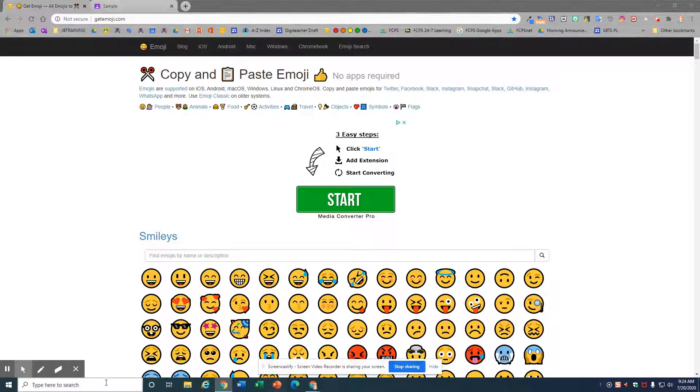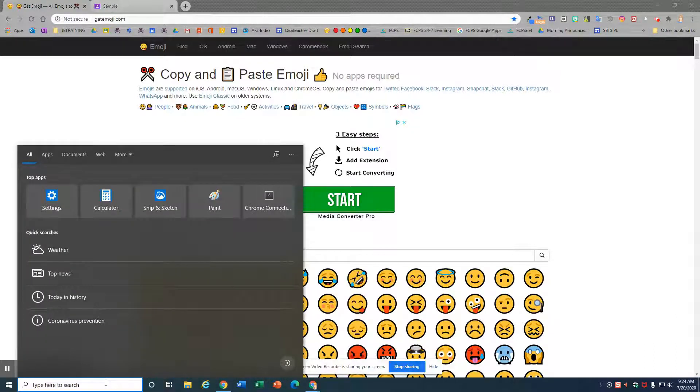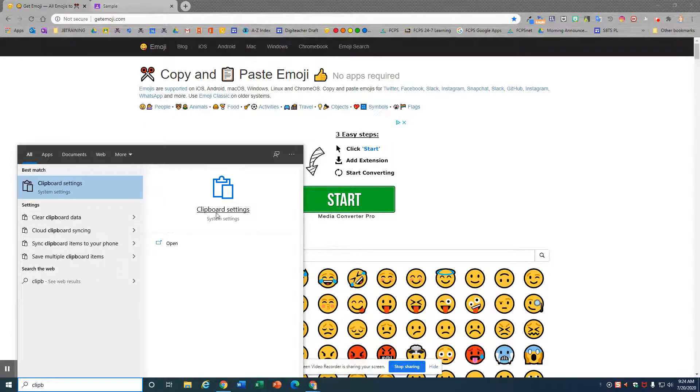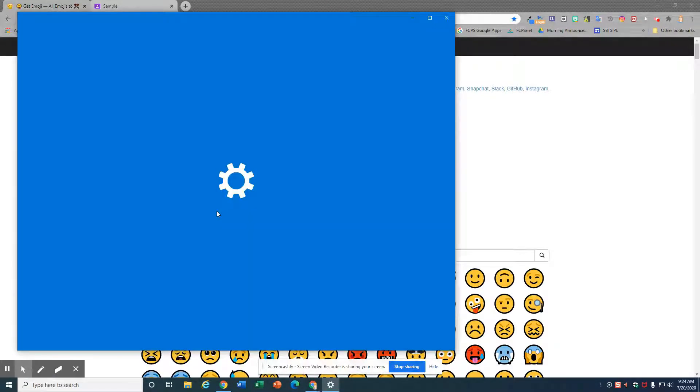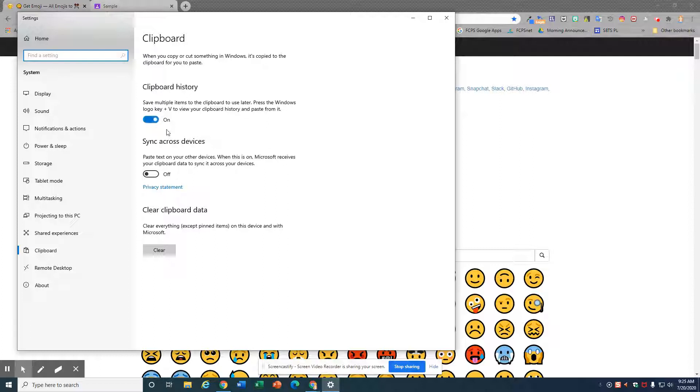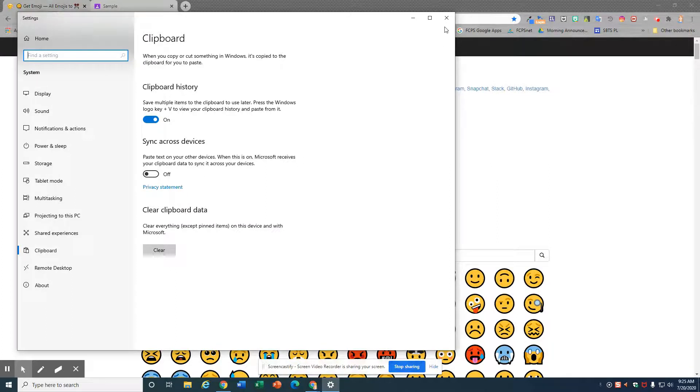Go to your search and type clipboard settings. To turn on clipboard history, toggle on. If you'd like it to sync over your devices, turn this toggle on.